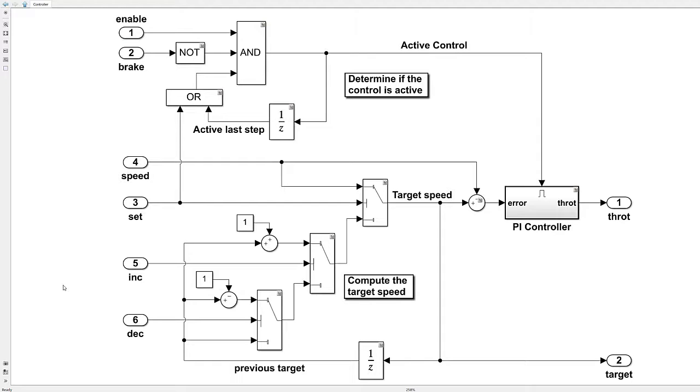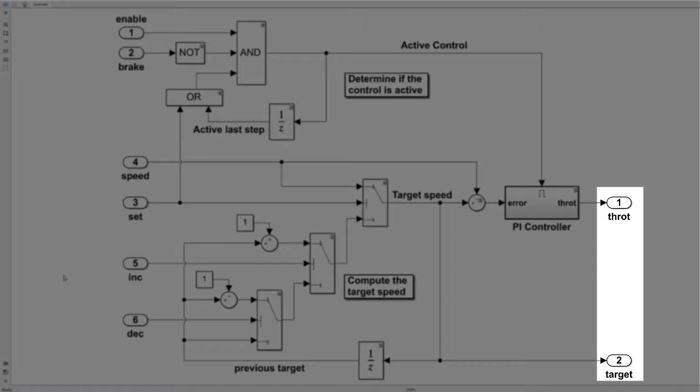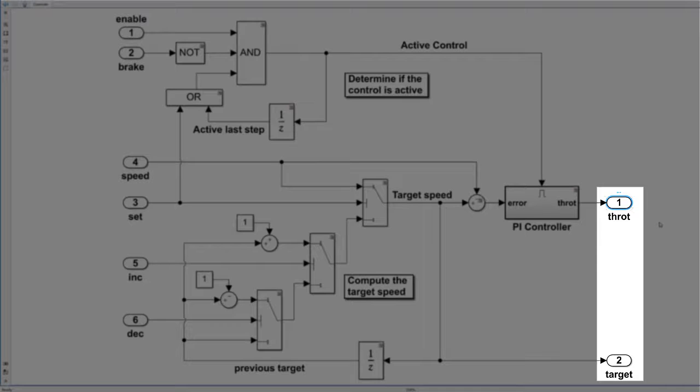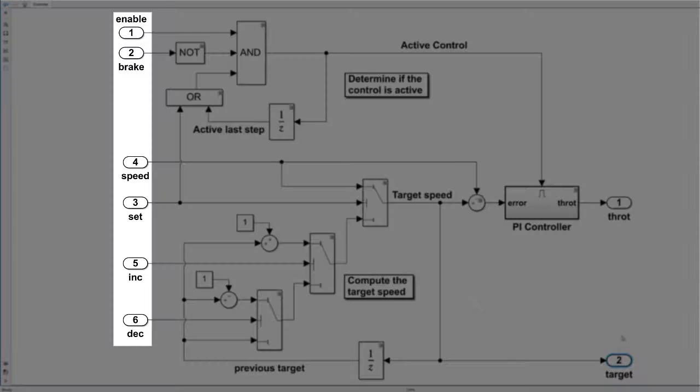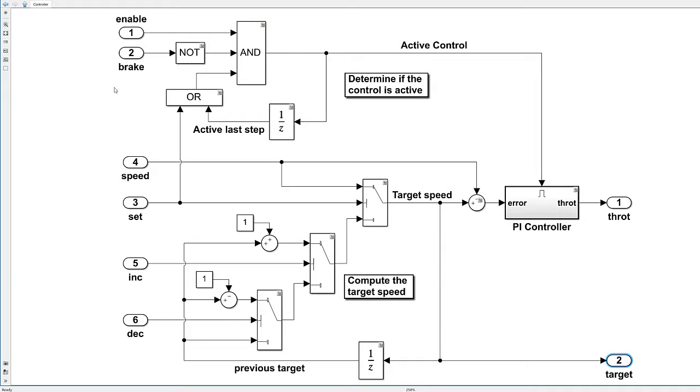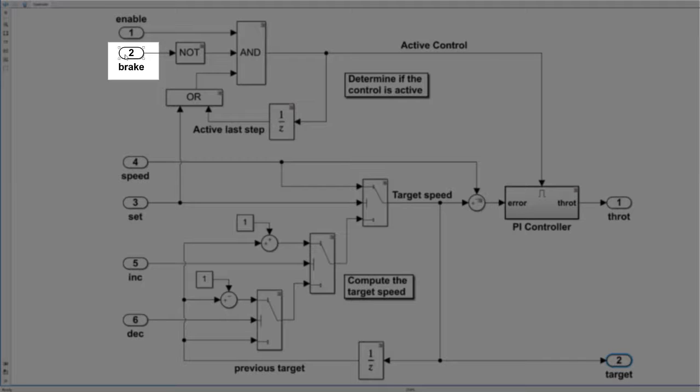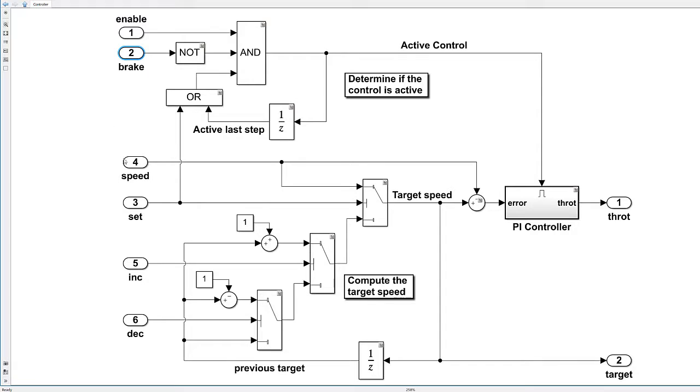This model is a design for part of a simple cruise control. The model calculates the throttle demand for the engine controller as well as the target speed. The model uses several Boolean inputs from the steering wheel cruise control switches, a Boolean brake input, and the vehicle's speed.